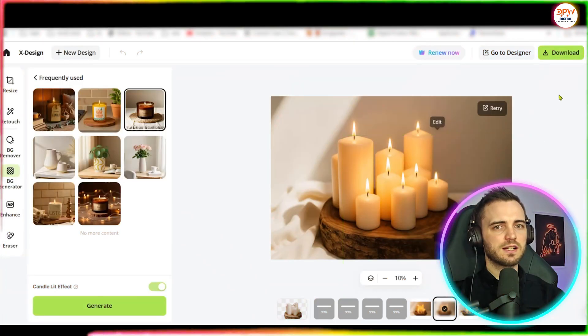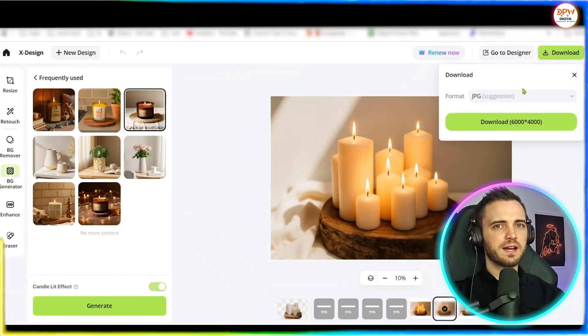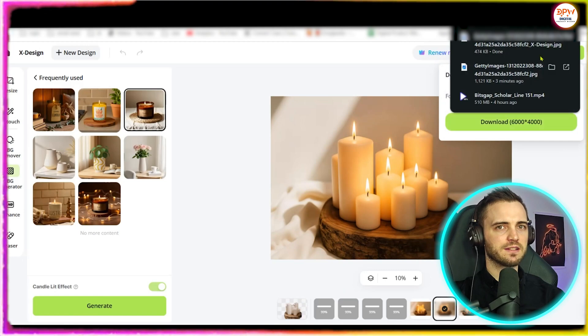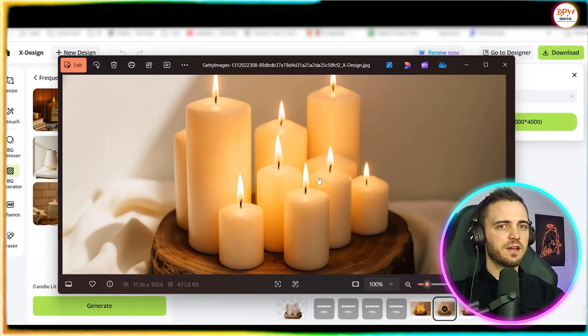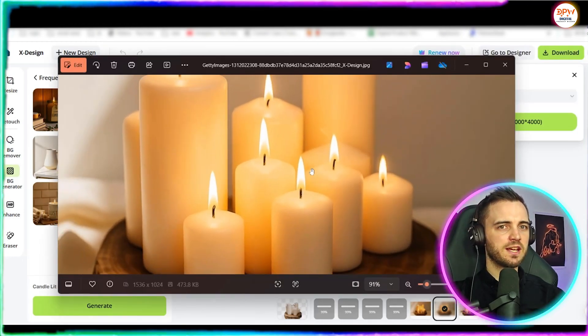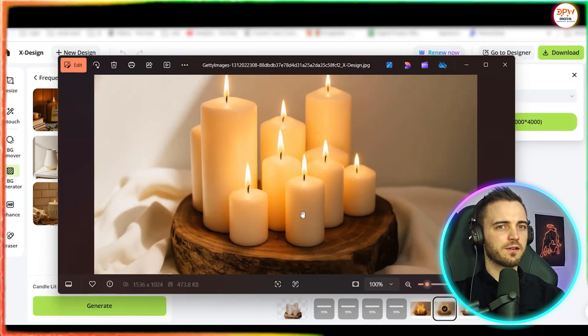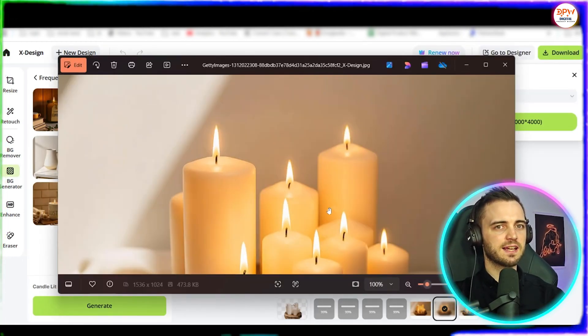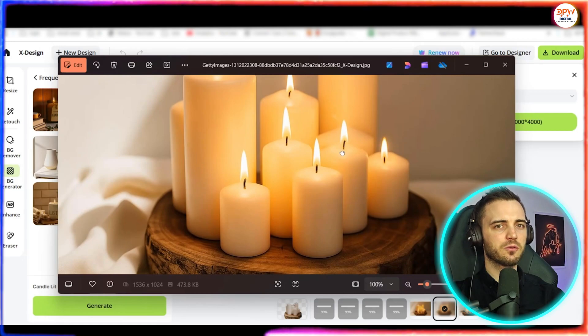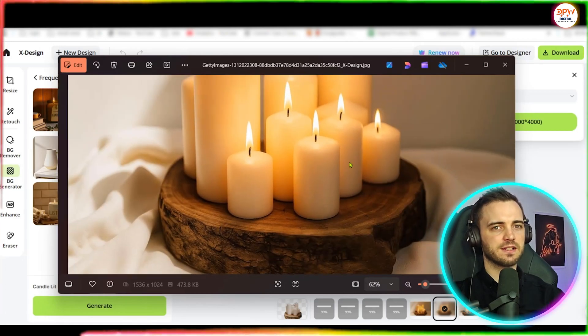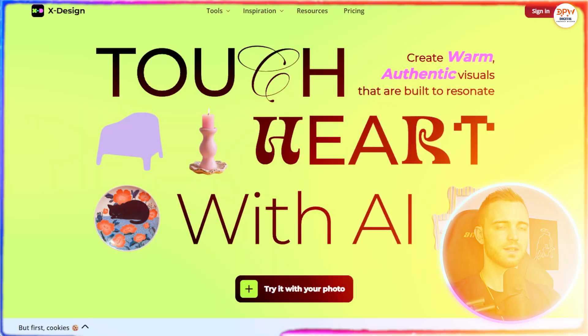Now just like the previous ones once we're happy we go ahead and download that as well and then we can check out the image here, zoom in, it looks incredibly photorealistic and it would be great for advertising our product.